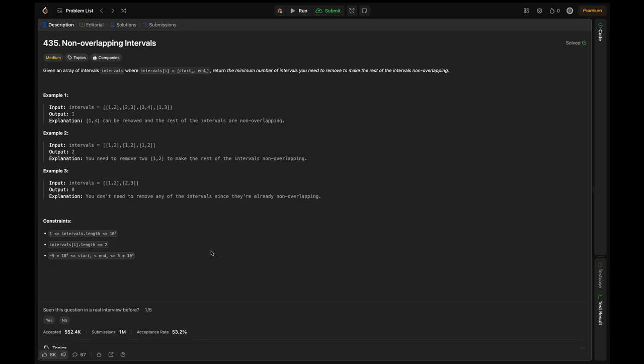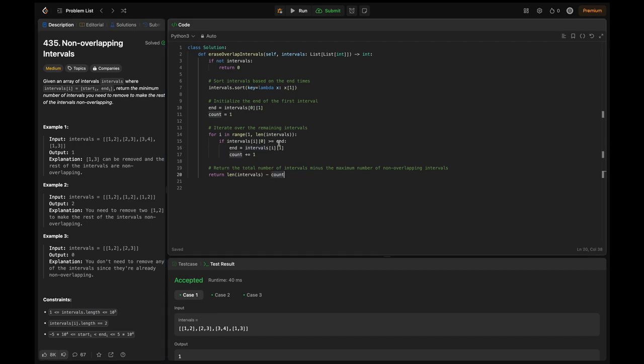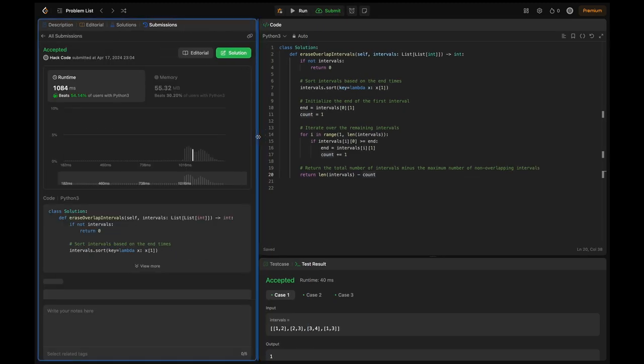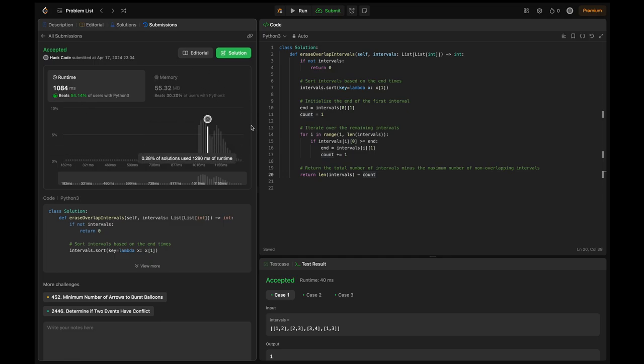Demo and conclusion. I have the code ready here, so let's try submitting this. Yeah, this is an accepted solution.